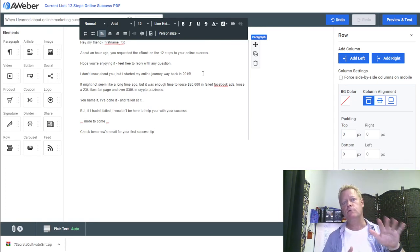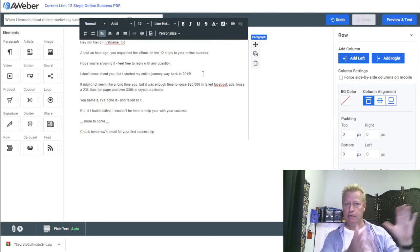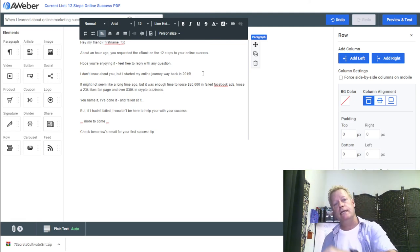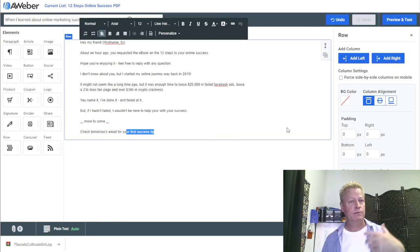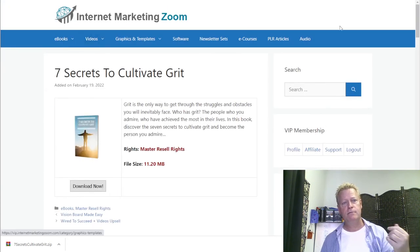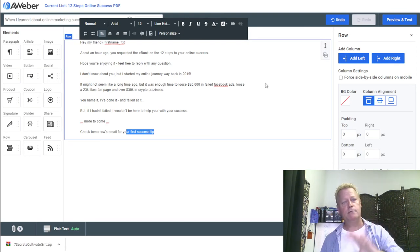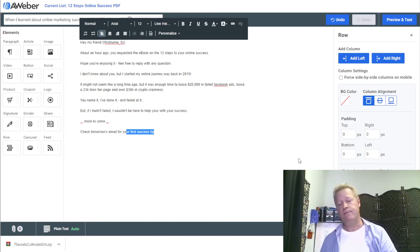The idea is that you send one or two emails to introduce yourself, then the next day you send the sequence based on the PDF contents. In my case it's the success list, but if you chose the CBD oil one or the weight loss one or cultivating grit, you'd put together emails based on that content. I'm going to save this — we're already at 40 minutes, which is unusual for me, but I hope you're enjoying it.